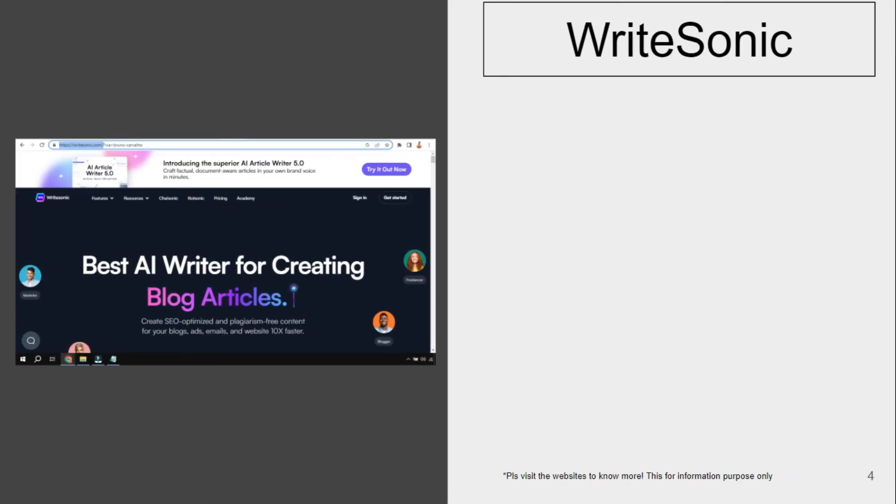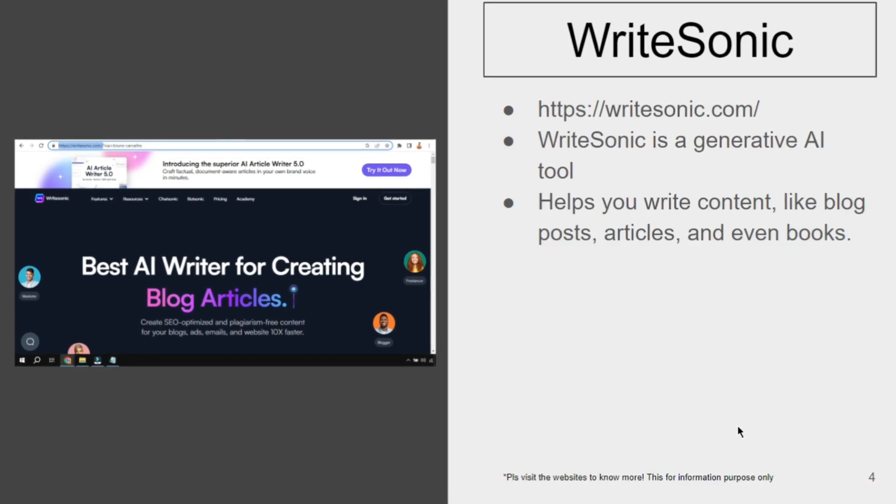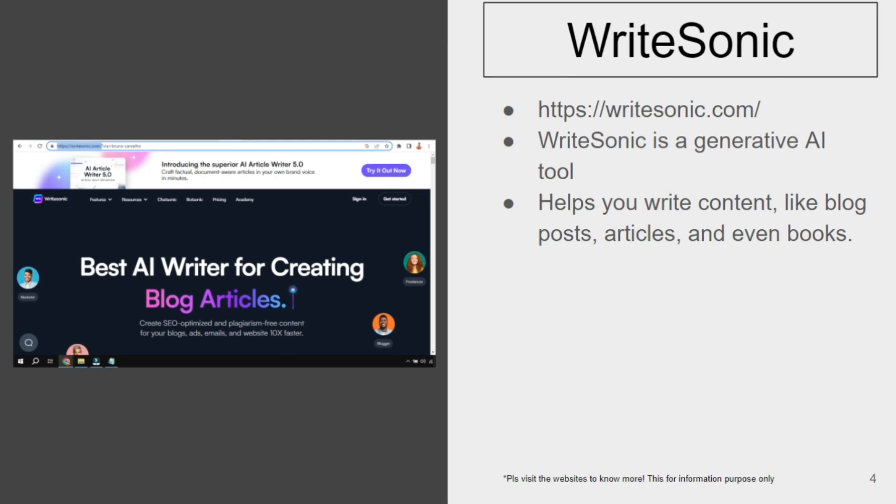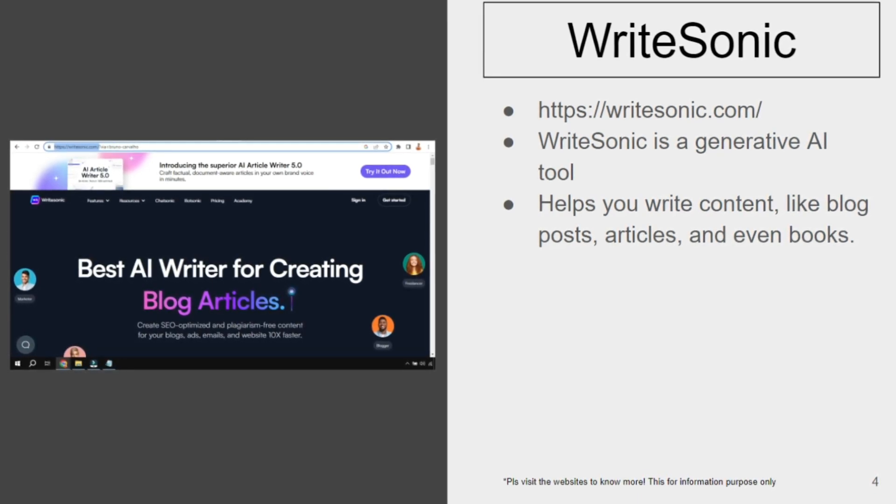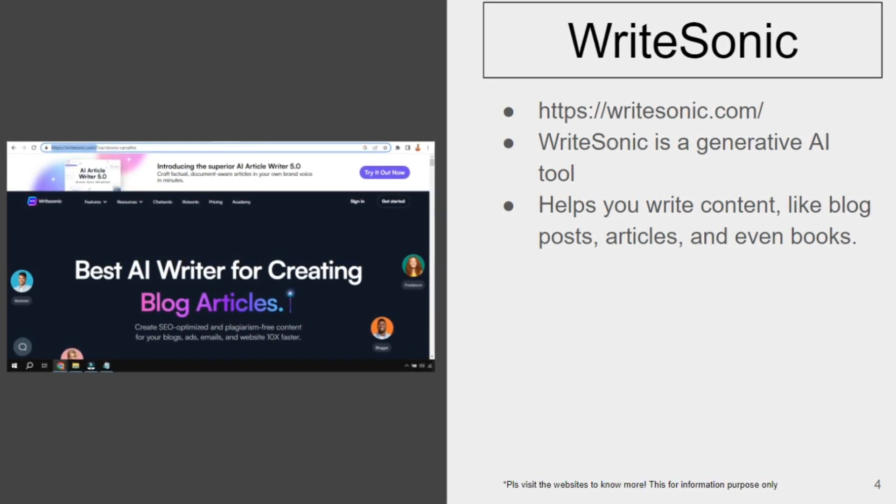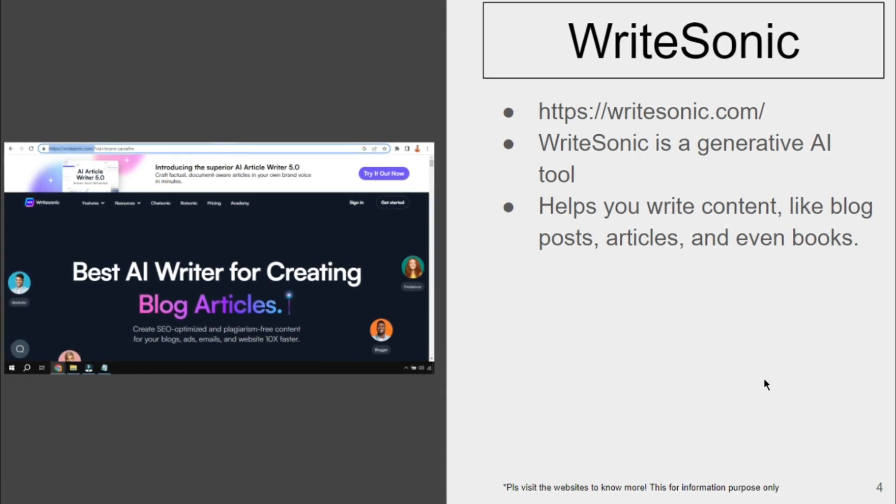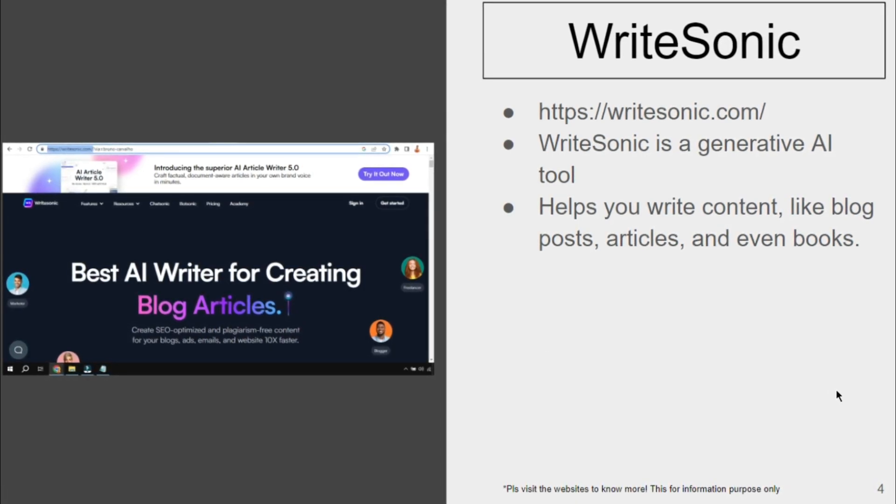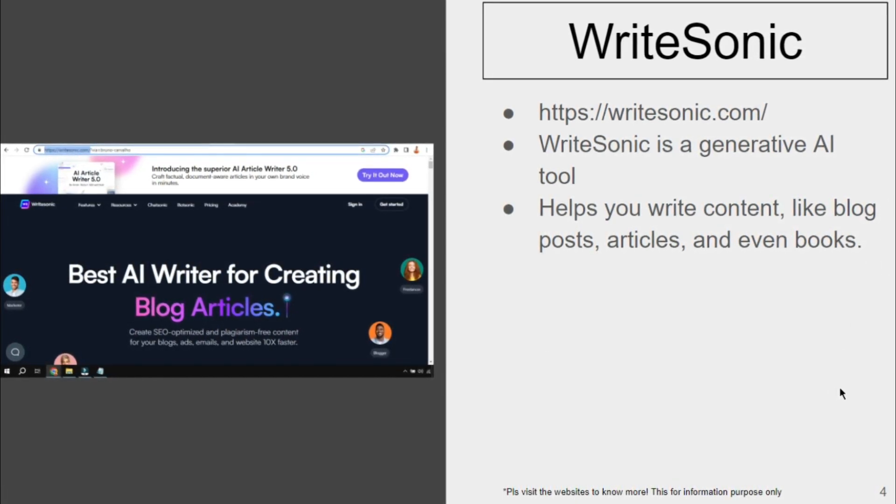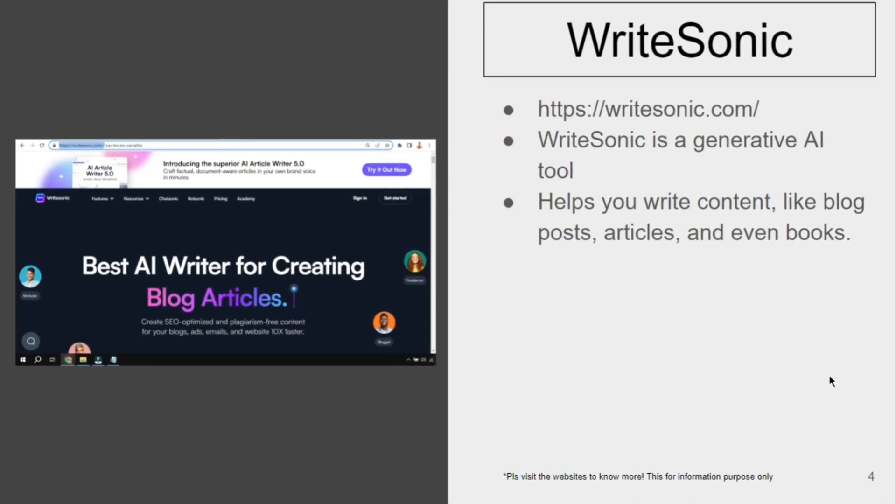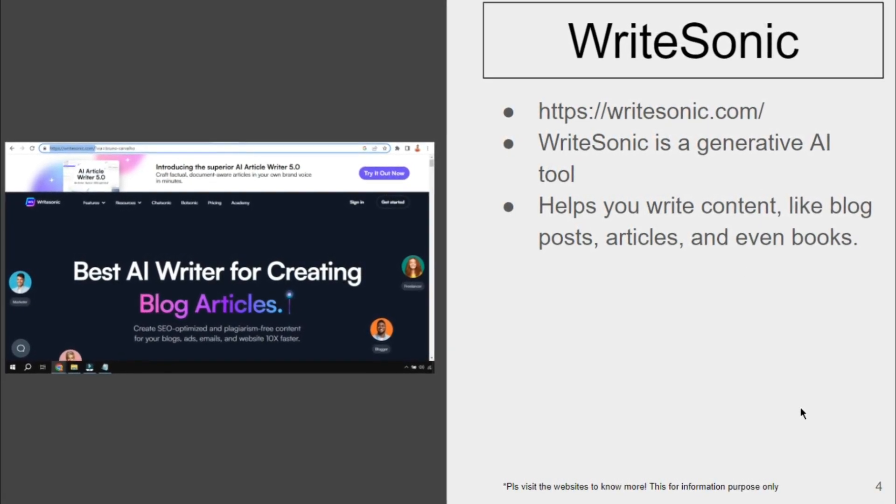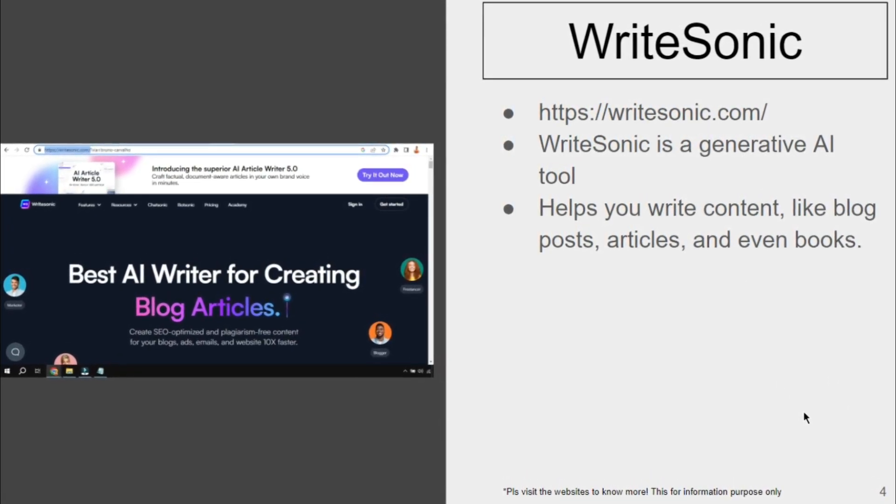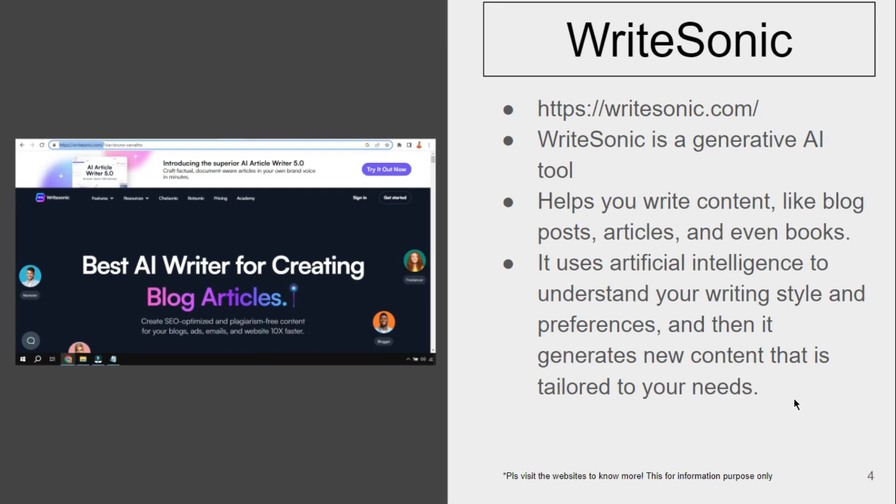Moving on to the next one, which is WriteSonic. To access, simply go to writesonic.com. WriteSonic is a generative AI tool which helps you write content like blog posts and articles. This will be very helpful for people who generally write blogs and posts. Please visit this website to experience this tool.